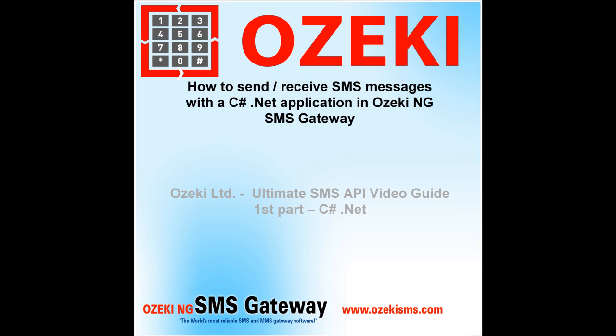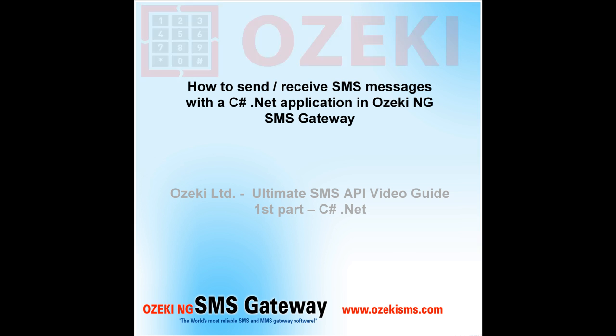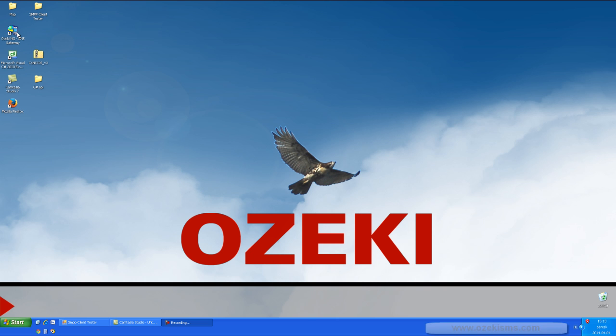Hello everyone, my name is Gabor Szyros. I work at Ozeki Informatics LTD. This is the first part of our Ultimate SMS API video guide. Today I will show you how to send SMS with a C# application. I will guide you through from downloading to the SMS sending phase.